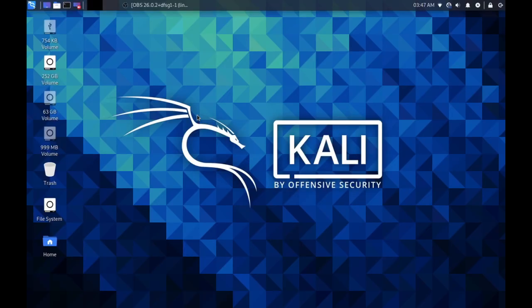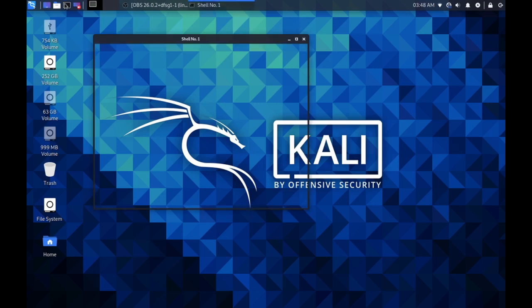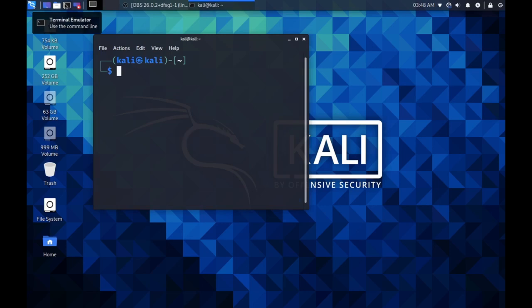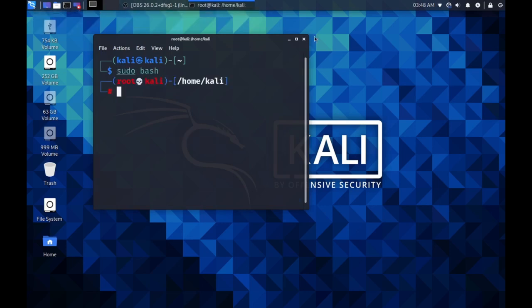Now that we have booted Kali, you can open up a terminal, and type sudo bash to change into root user.